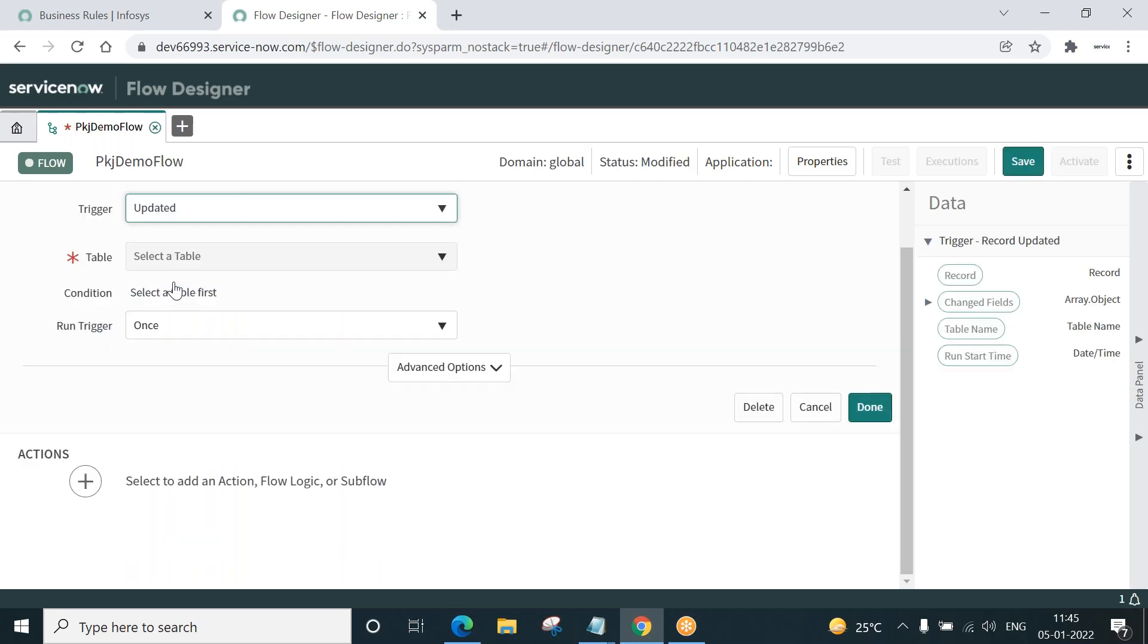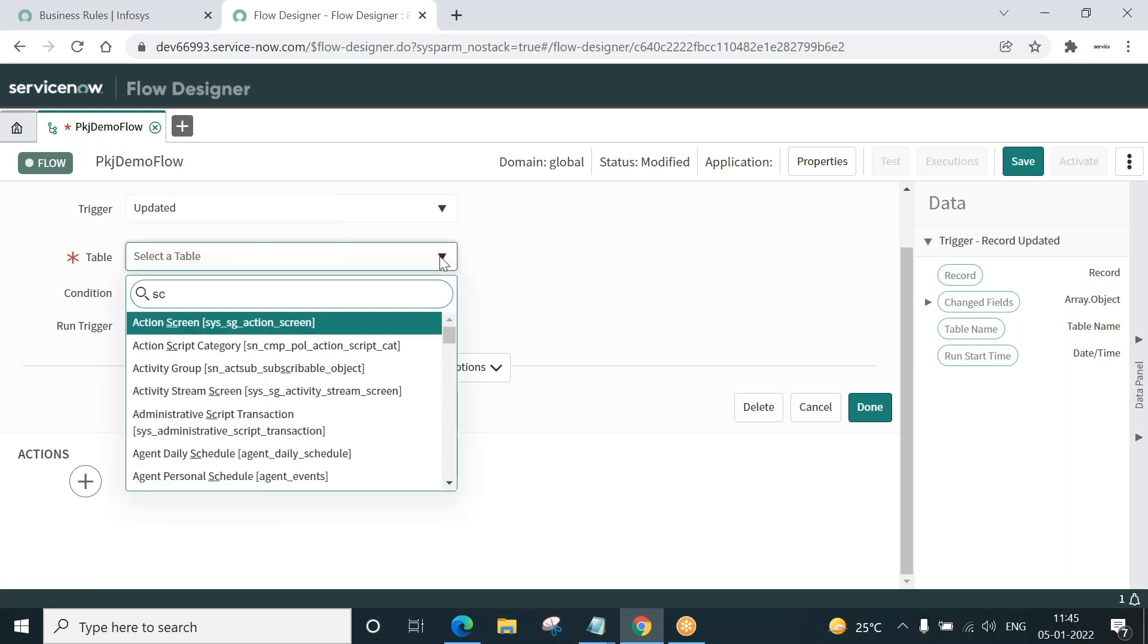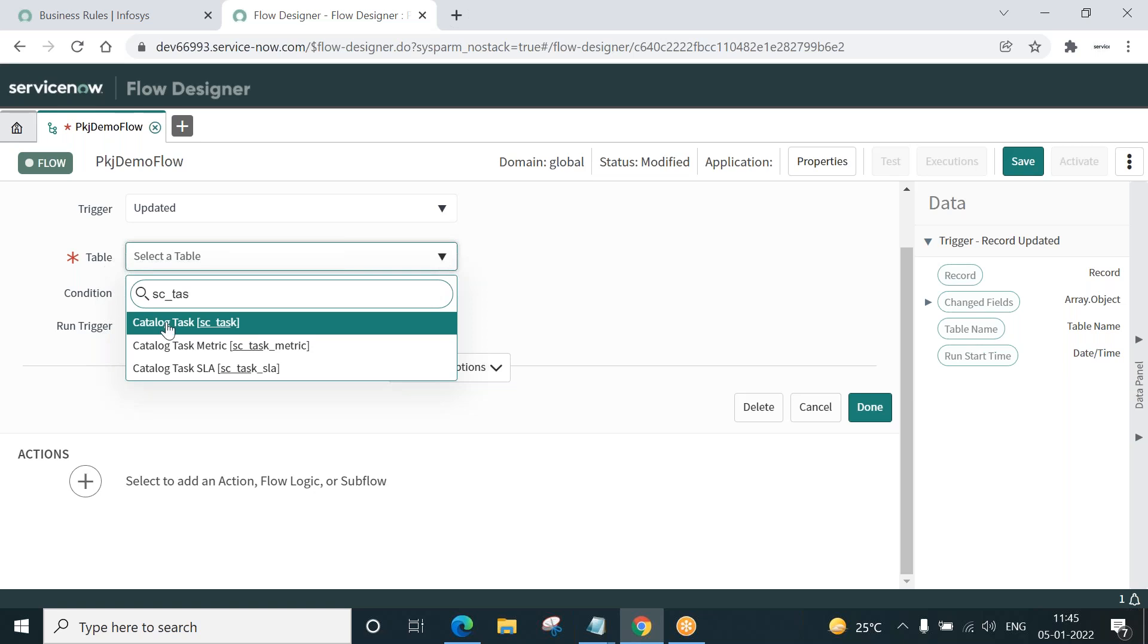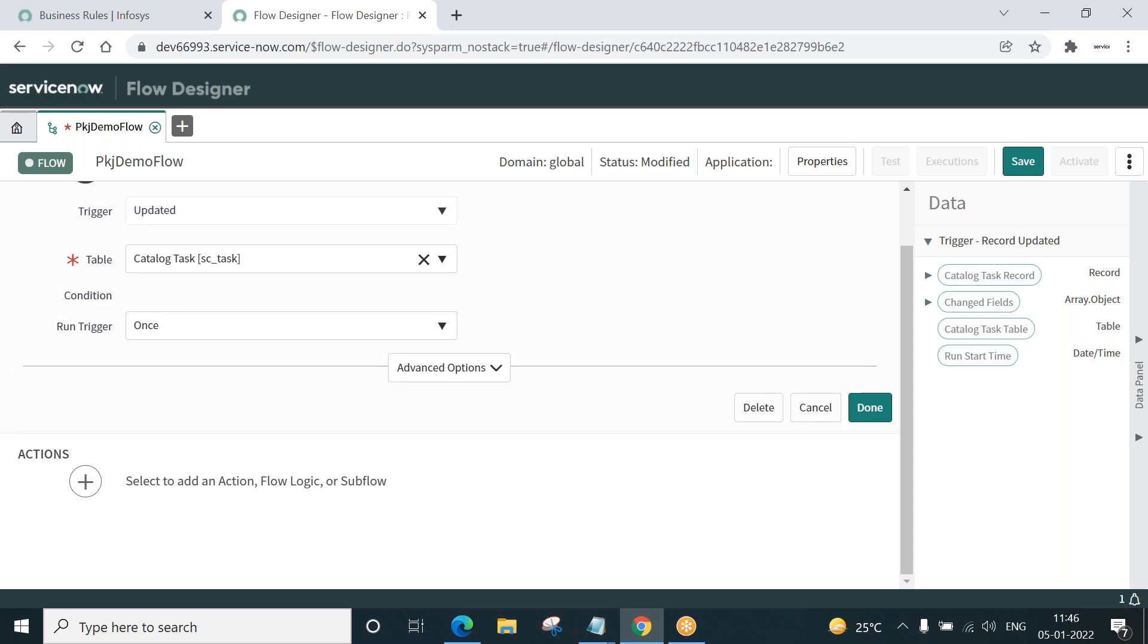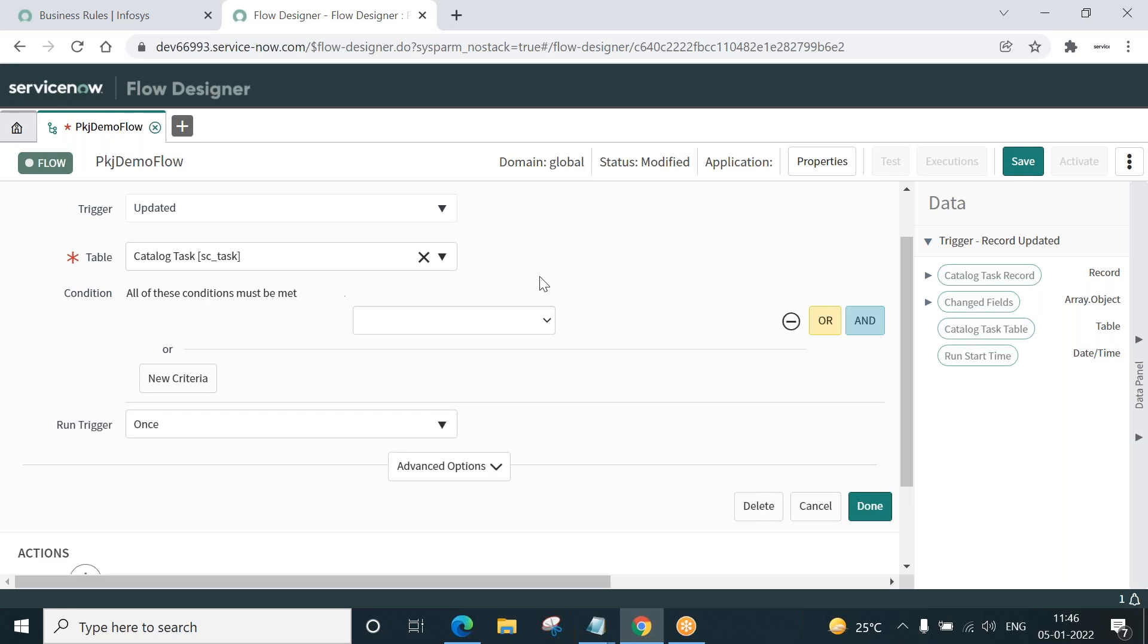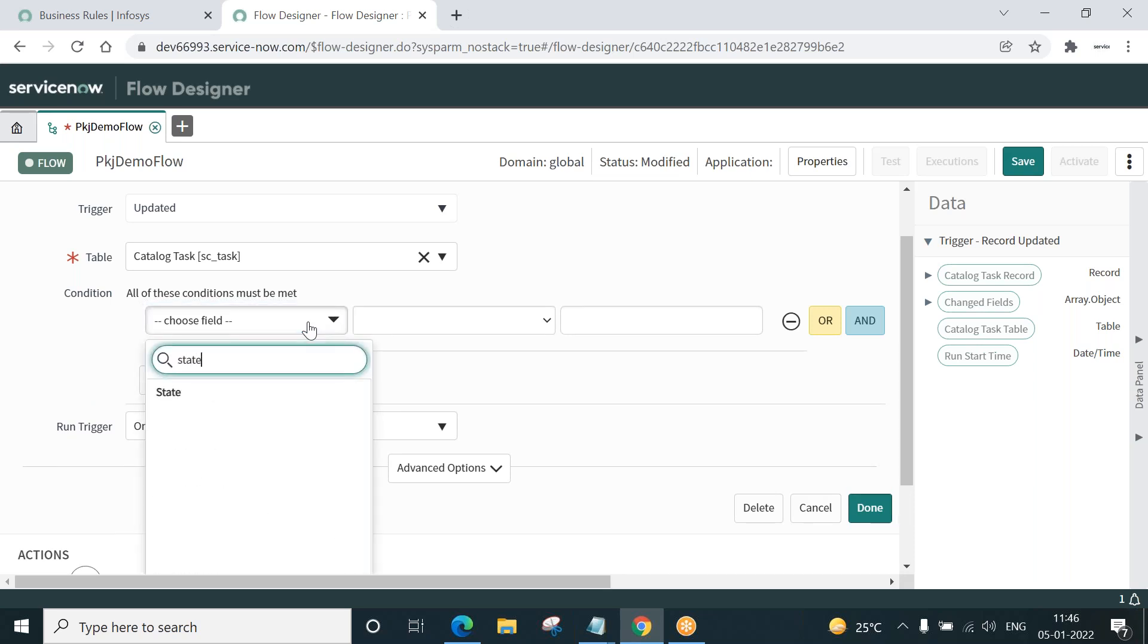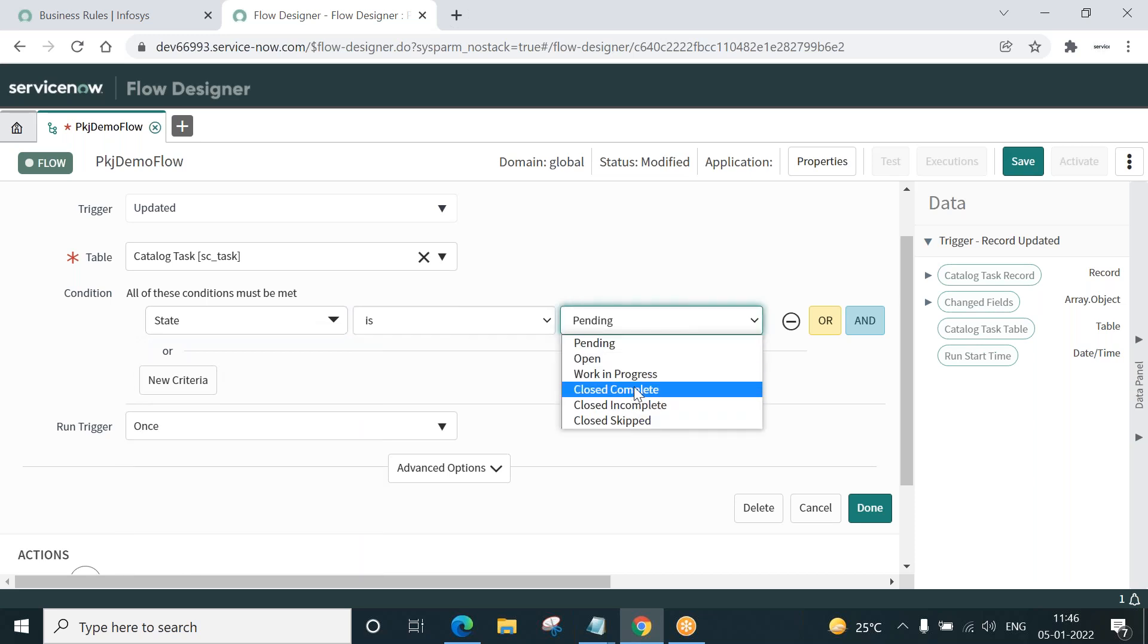Update task record, which is SC task table. Click SC underscore task. Whenever a task is modified and its state is set to close complete, we can specify that in the condition. State of the task is set to close complete. Then take note of this. This is my trigger. Done.